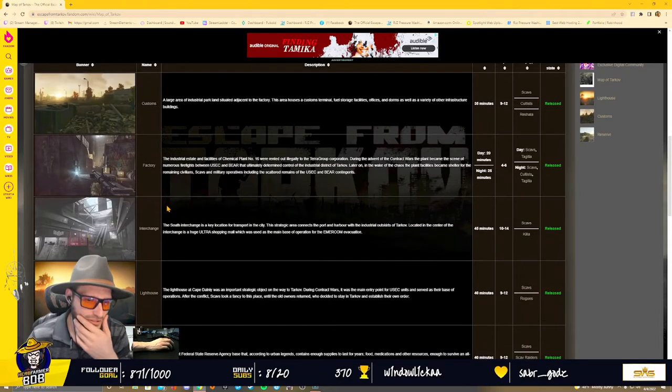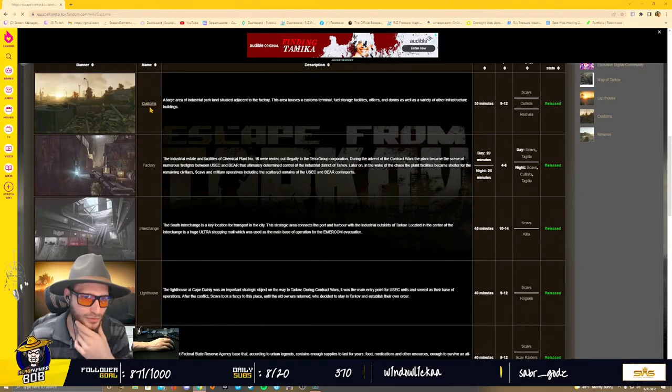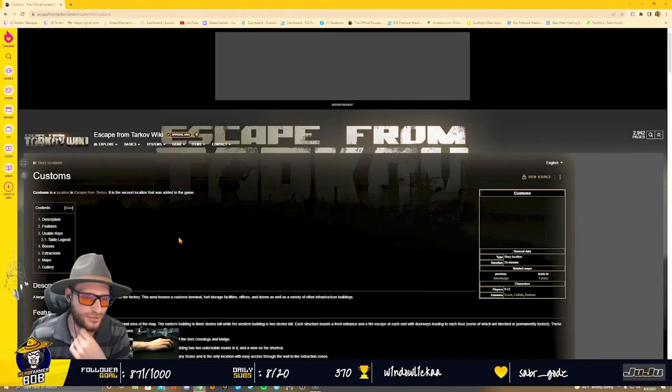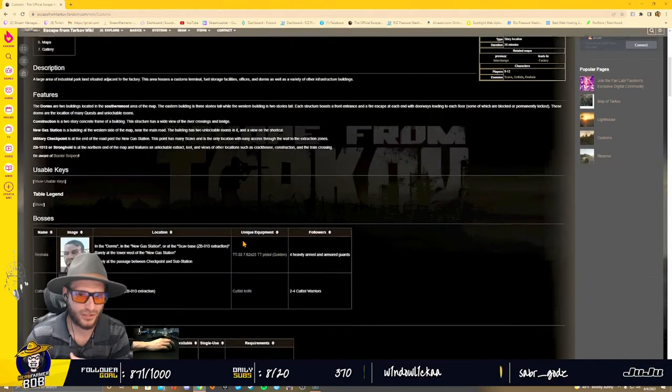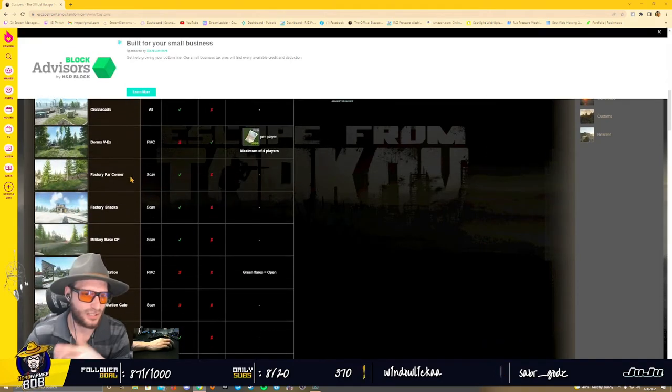A good decent one most people start with is Customs, so we'll just click on that here real quick to show you guys.